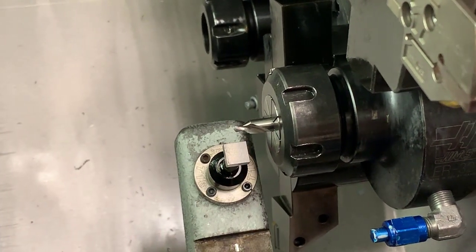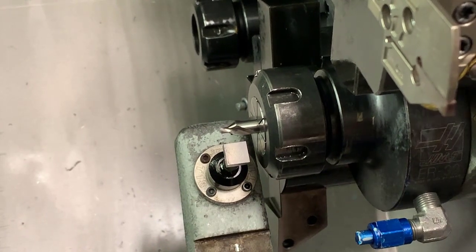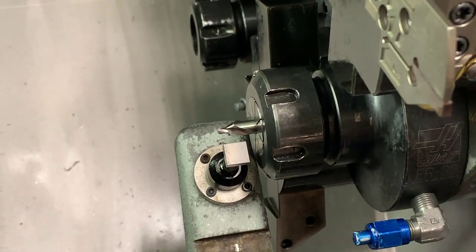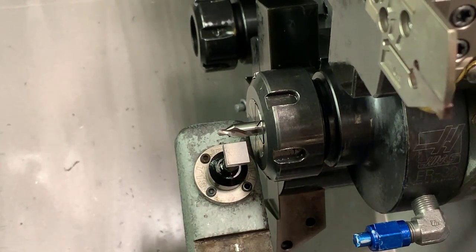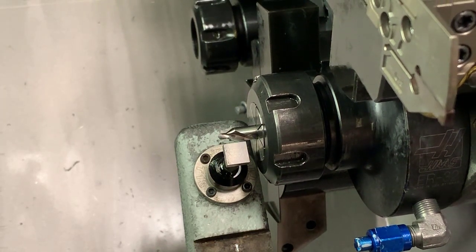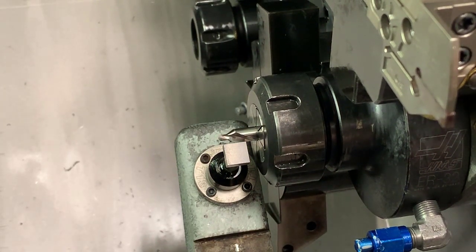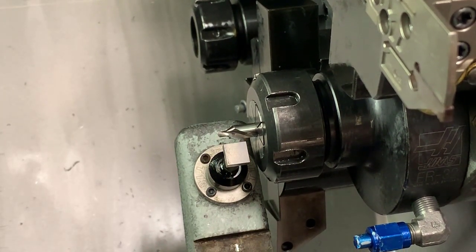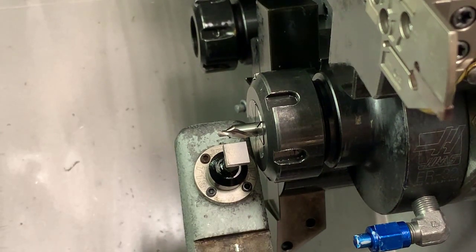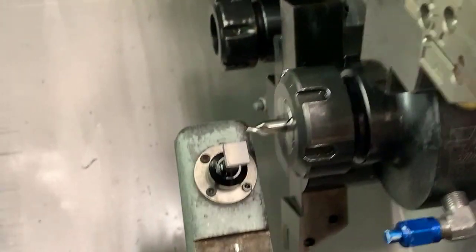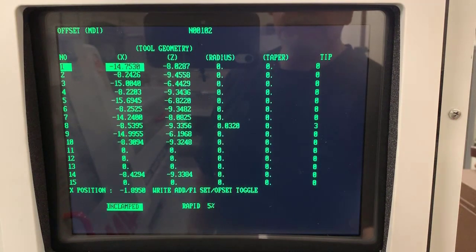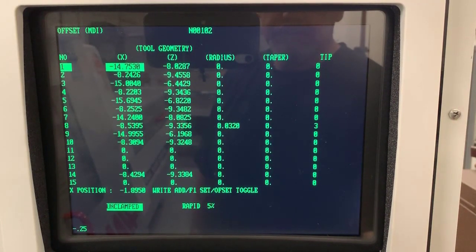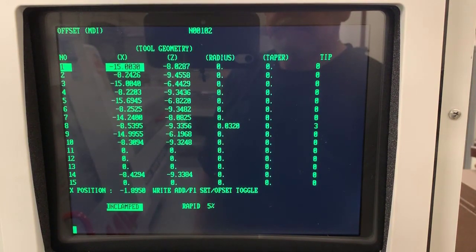Once we touch in, we're going to have to add minus 0.250 on the tool page. Let's go ahead and add that minus 0.250 to the X value of that touched off tool.